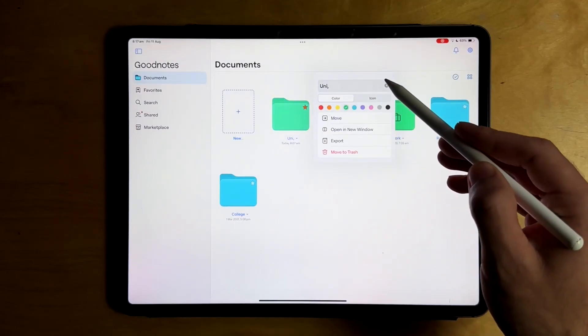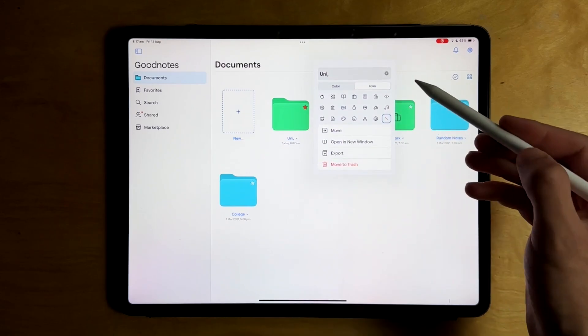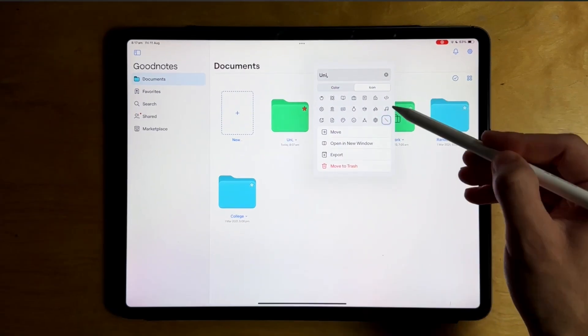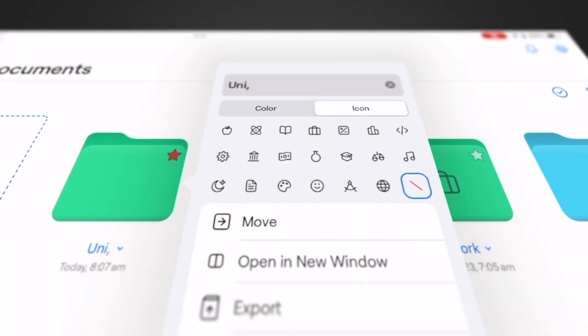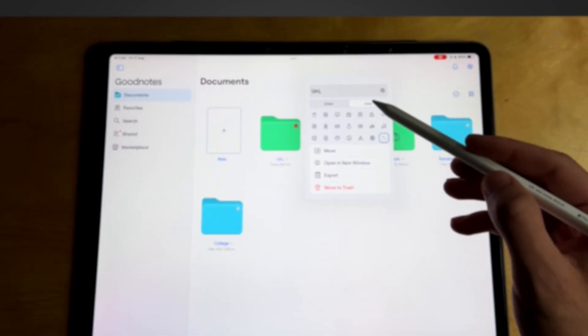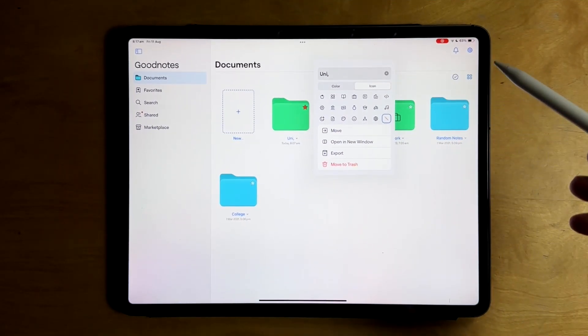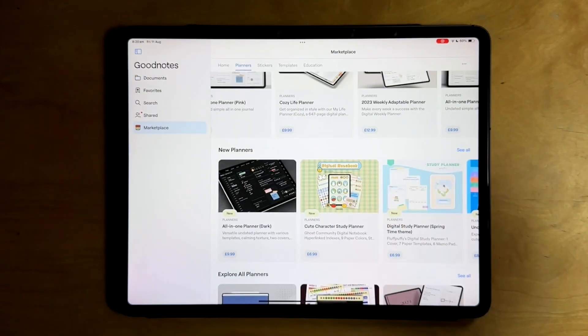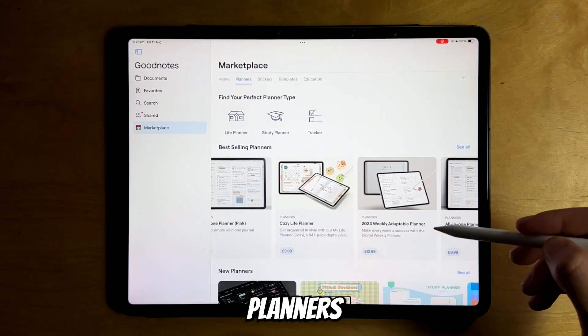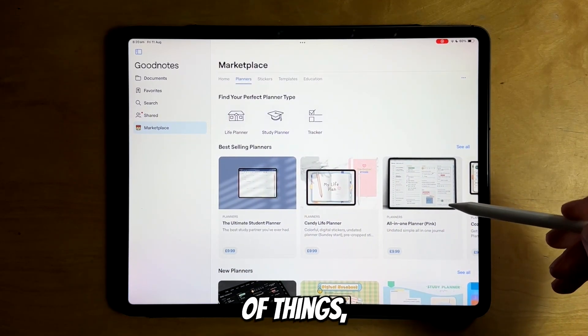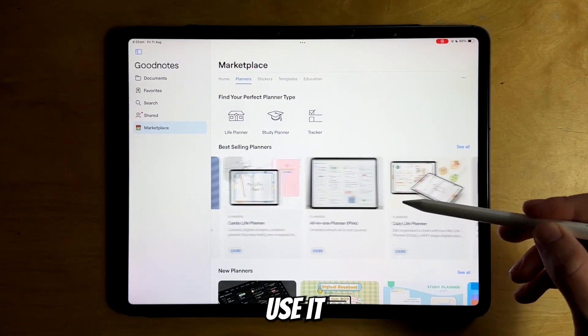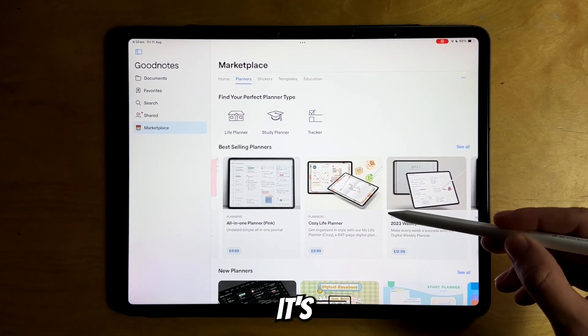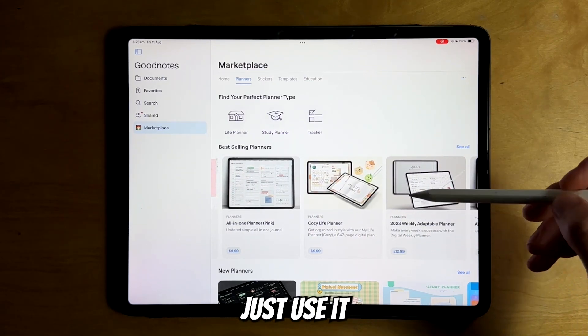Now you can also change the color of the folders and put a certain icon on them. There are only certain icons you can choose from, but it's a cool feature, though not something I would upgrade for. There's also a new marketplace which you can use to buy new templates, planners, stickers, and all sorts of things, but I don't personally use it because it's not my use case for this app.